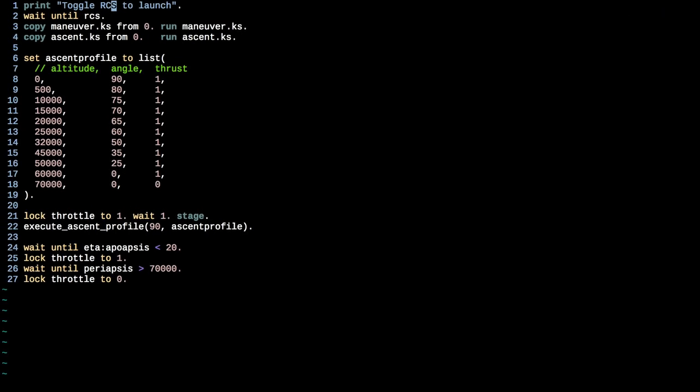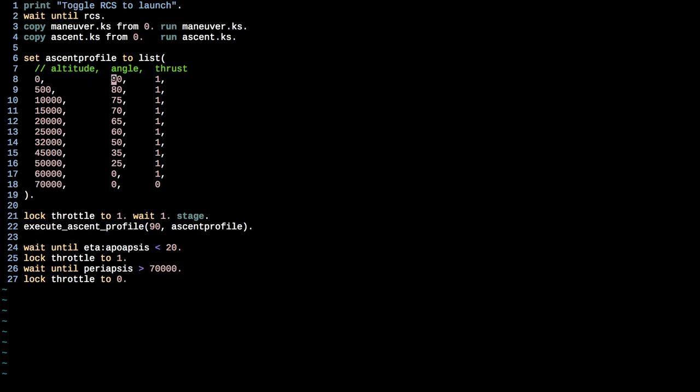So let's jump over to the code really quick and I can talk through what actually happened just there. All righty, so here we are in the file that just ran. I've set this up so that it waits for me. I've set print, toggle RCS to launch, and then wait until RCS. And because RCS is a Boolean value, meaning it's true or false, and it's off by default, this will wait until I turn it on.